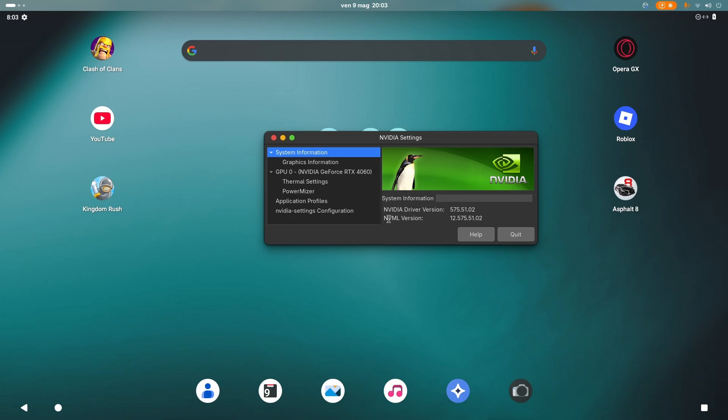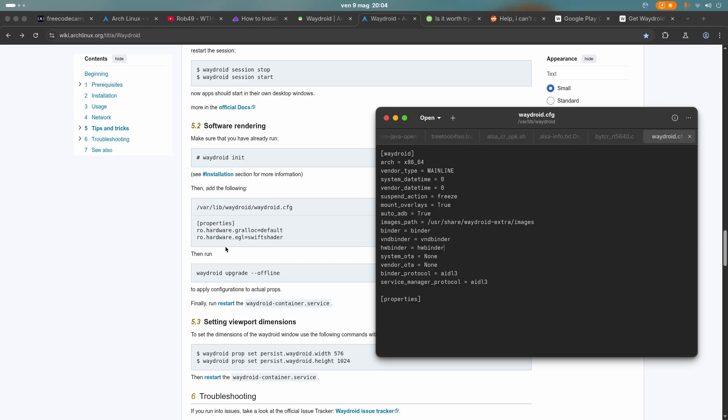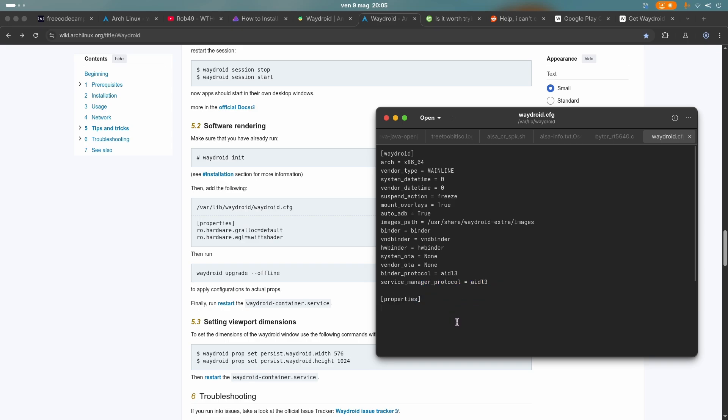And honestly, it works pretty well. And the cool thing about this is that it's not using software rendering. Because if you want to enable software rendering, then you need to copy these values right here, paste them into properties, and then run this command and then restart WayDroid. But at the same time, as you can see, I've not done any of that and WayDroid just worked.